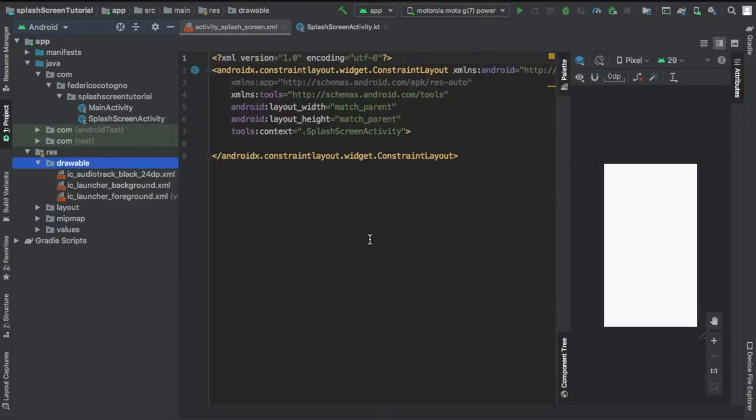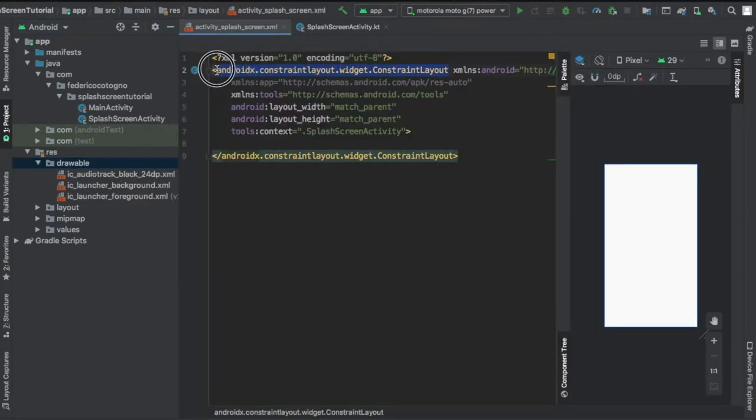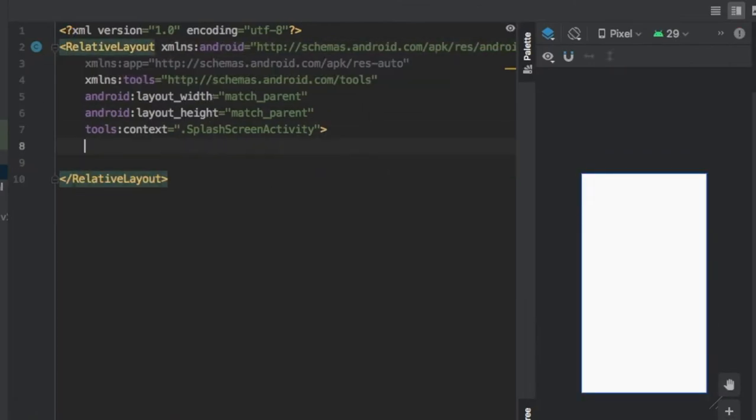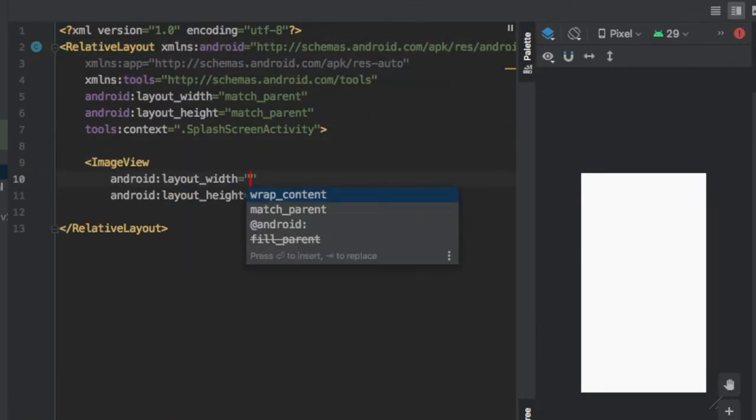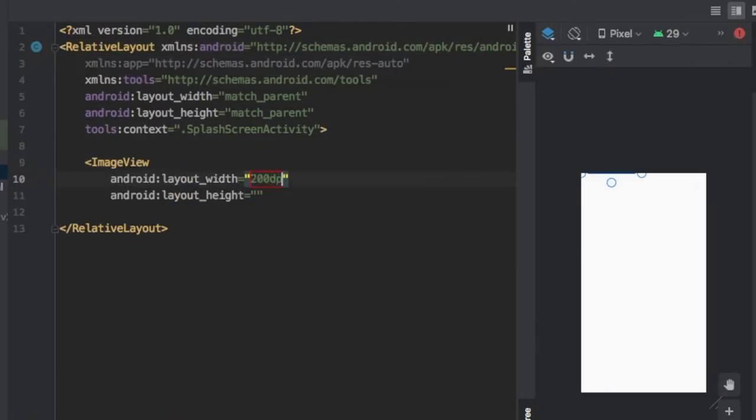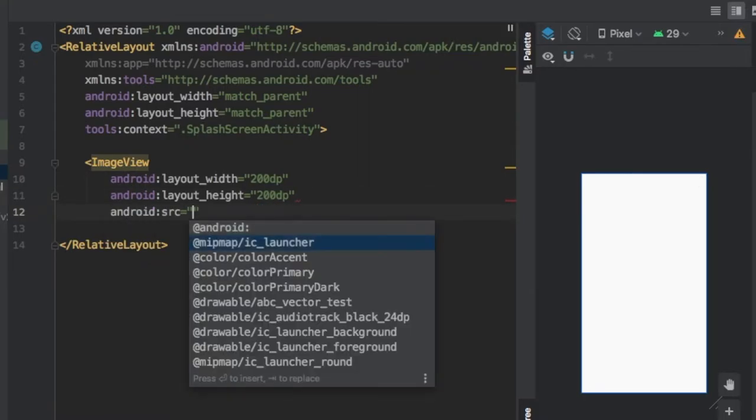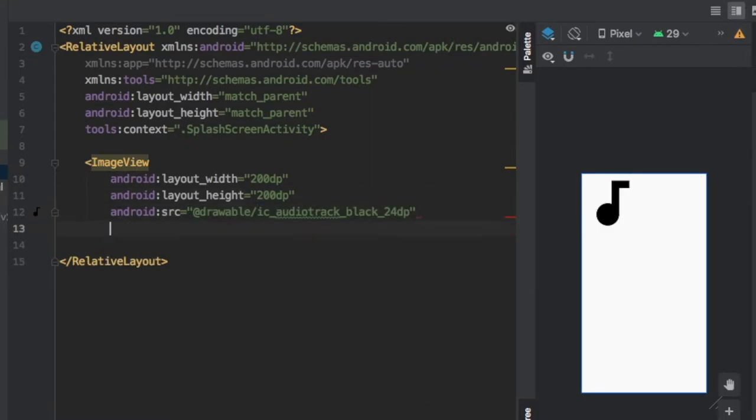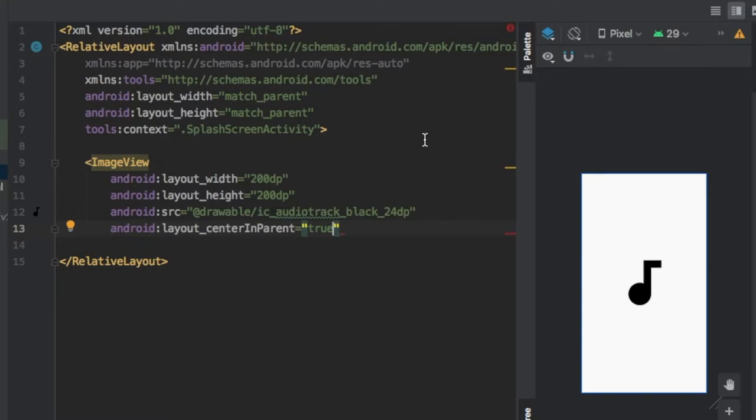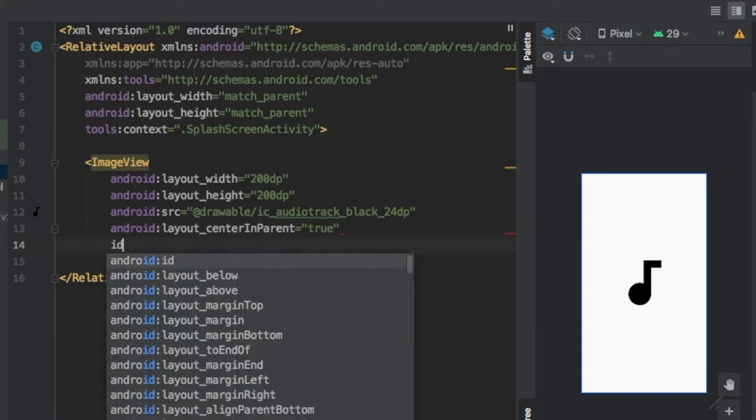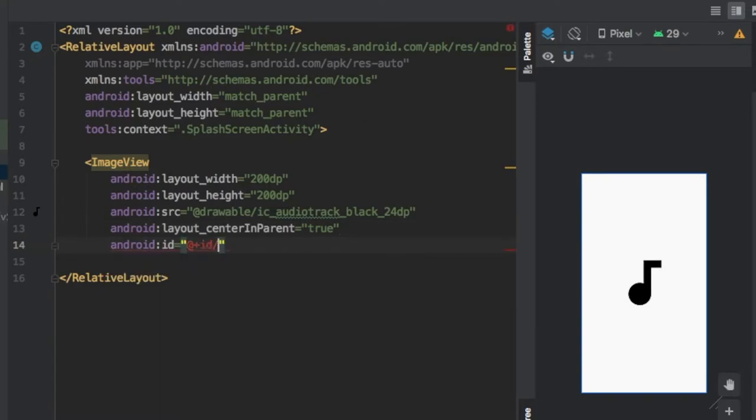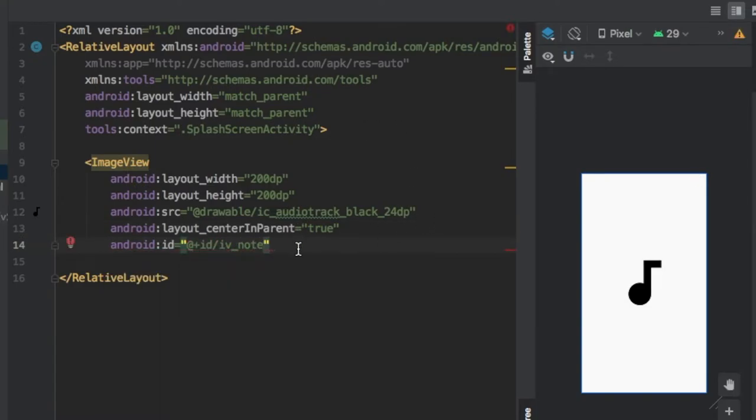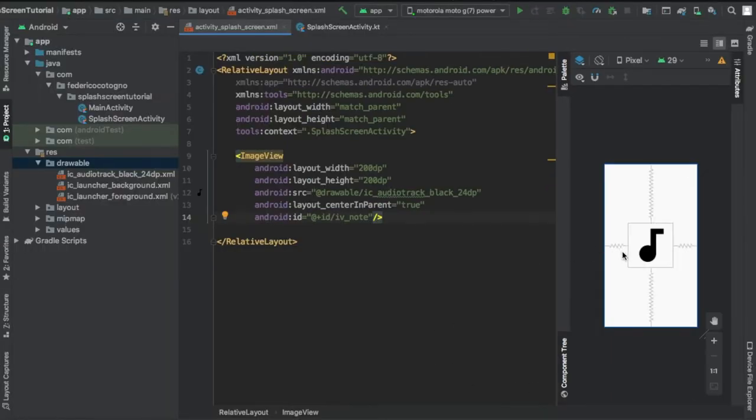And once you're done doing that we're going to go straight to our XML file again and change it to a relative layout. And here we're going to actually insert an image view and in this image view we're going to write 200dp by 200dp so it gives it a bit of size. We're going to put the source to our recently created icon and center it in the parent. Then we're going to give it an ID of imageview_notes just to keep it simple.